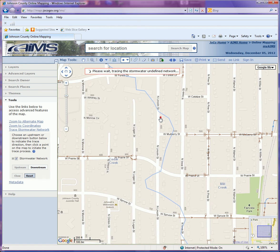A downstream trace would be useful if you're trying to see where a particular contaminant is going to go, or if there's some sort of toxic spill into the stormwater system, you can figure out once it's spilled it's going to travel through the system to the river — who all would be affected and where that contaminant is going to end up.